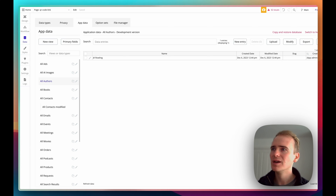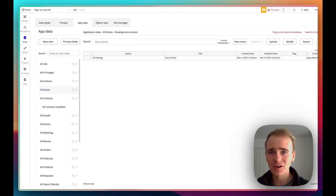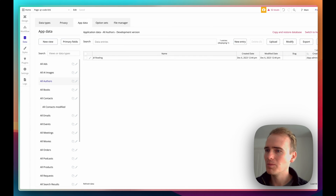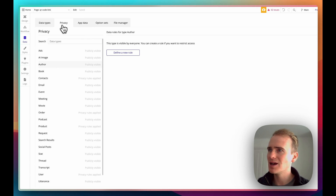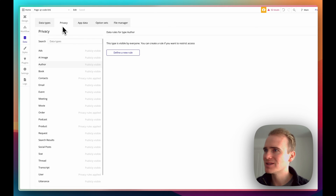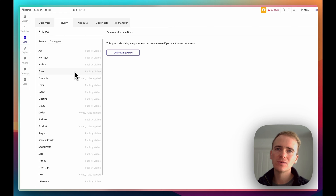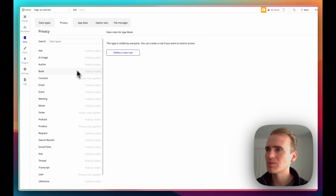The worst thing would be that the Harry Potter book has an association to J.K. Rowling, but for some reason J.K. Rowling doesn't have an association back to Harry Potter. I'll do one more thing because it's so important and easy to miss: privacy rules. Imagine you've created an app for your users where they've got their own personal library, but it should only be accessible to them.